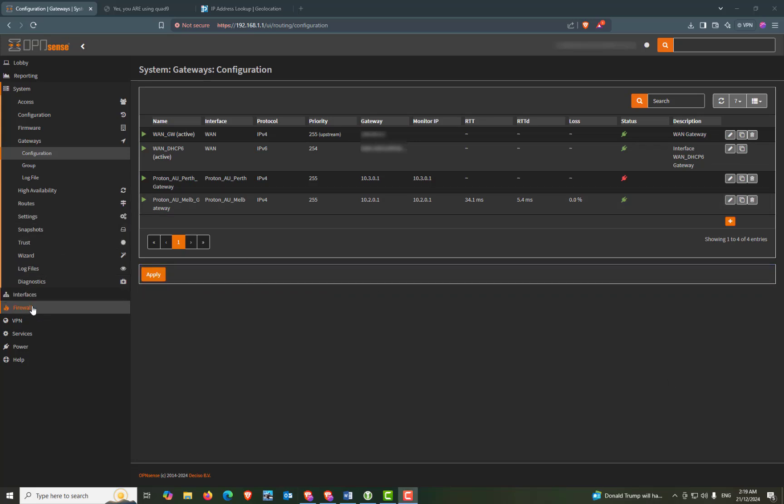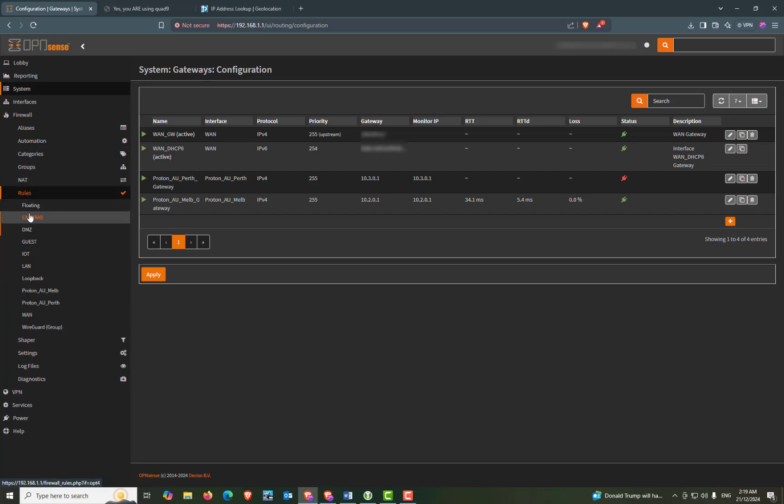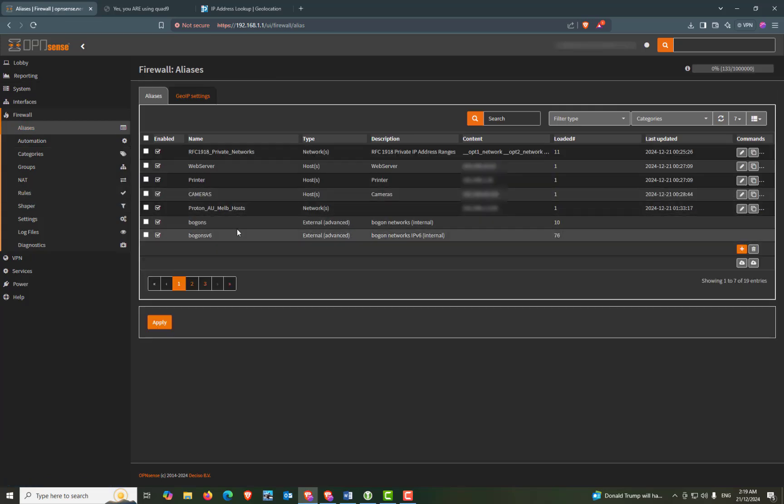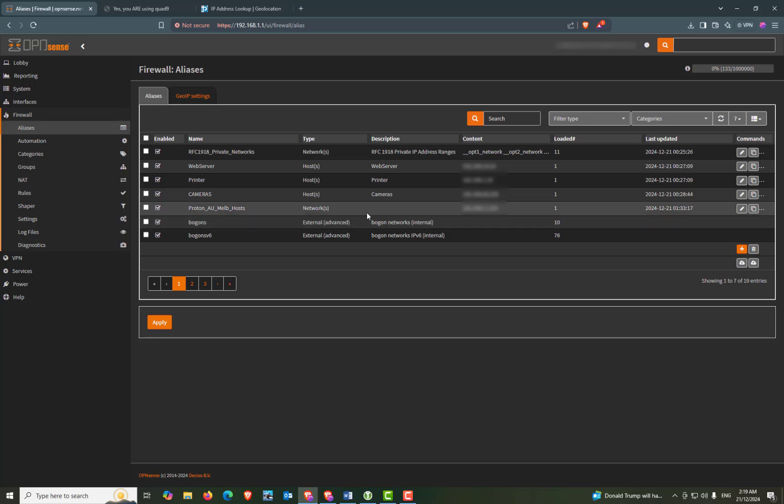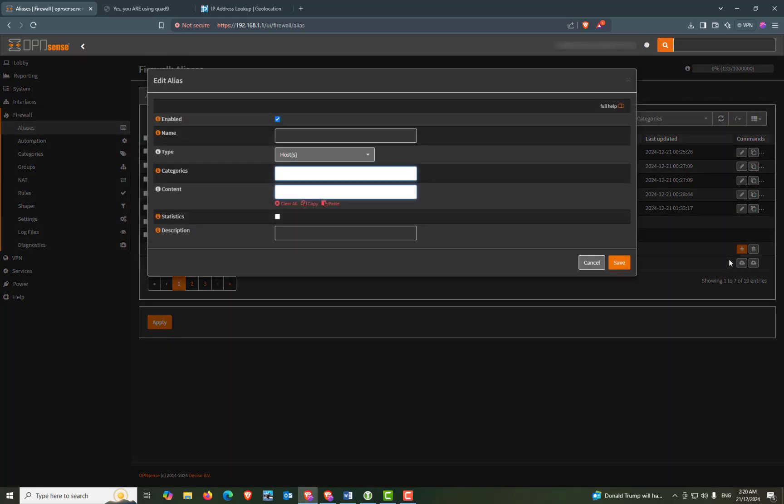Now we're going to click on firewall and rules. Actually no, we're going to click on aliases. Now you can see in the aliases we already have our Proton Melbourne hosts. And we're going to do the same for our Perth hosts. So we can click on the add button.